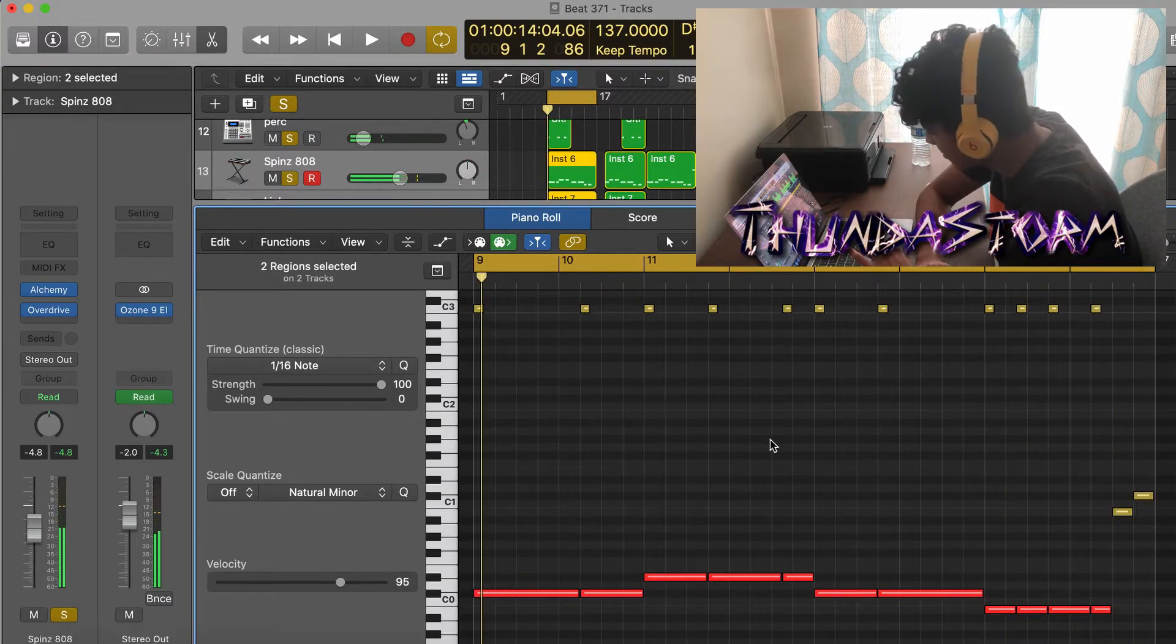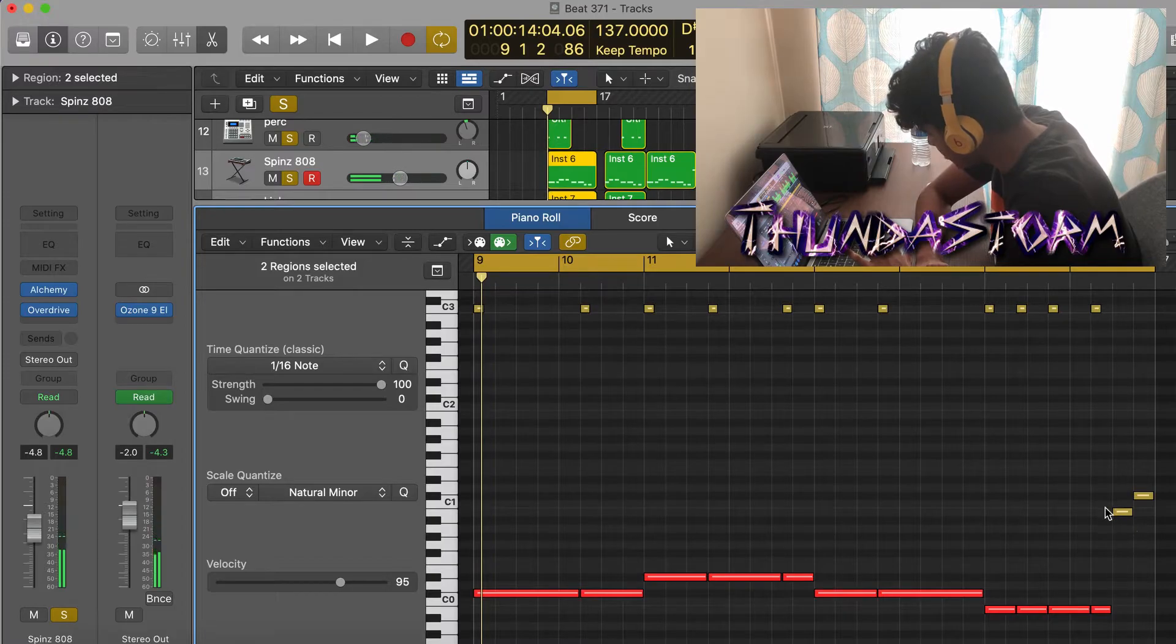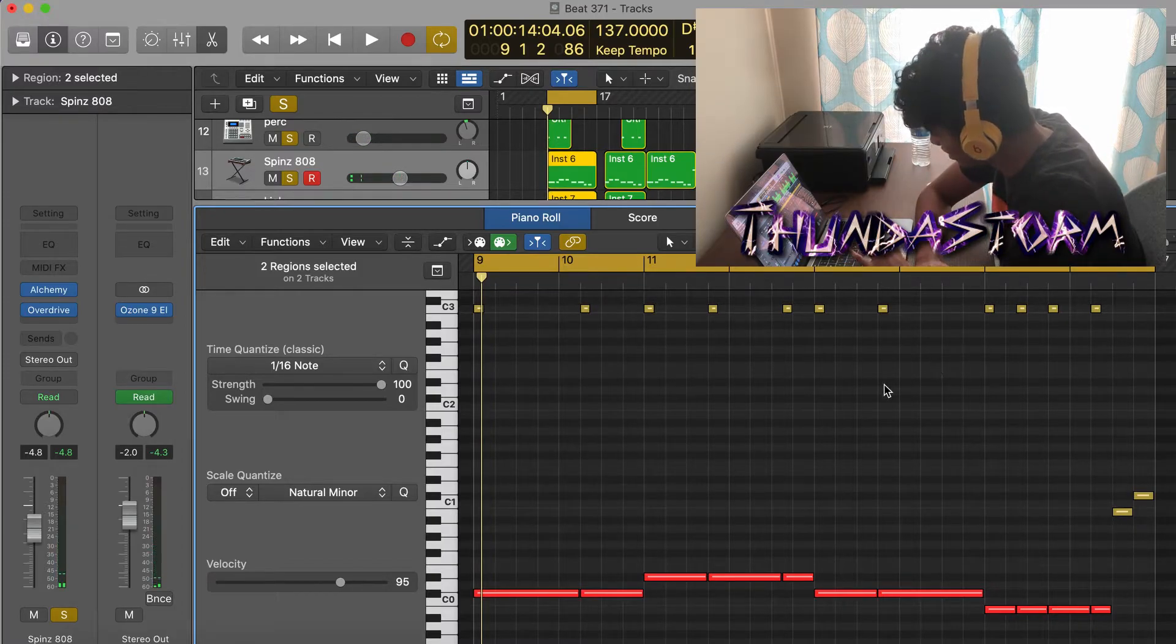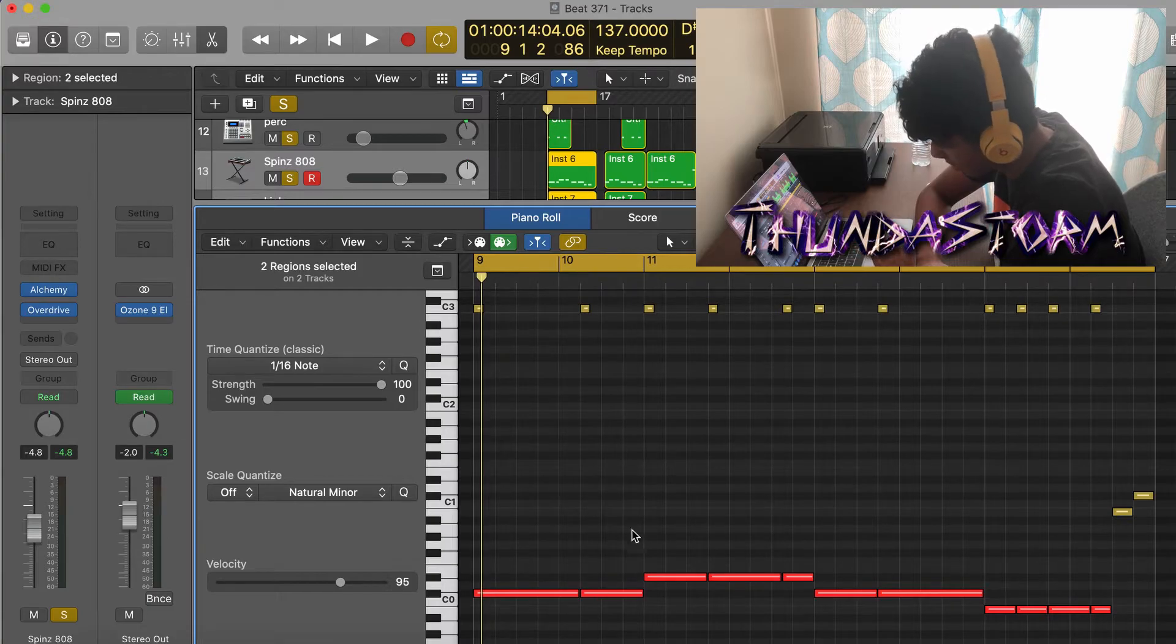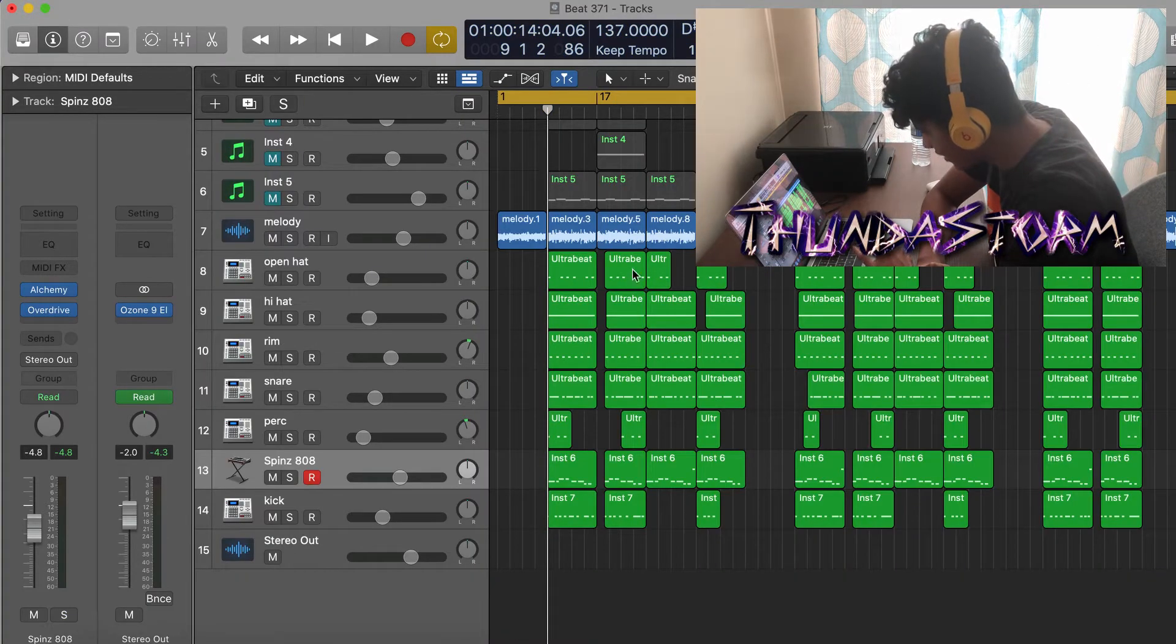And as you can see right here, for the last two 808s I didn't put a kick on them because kicks normally don't play well with high-pitched 808s or upper octave 808s. With that, that's the entire beat right there.